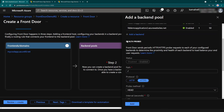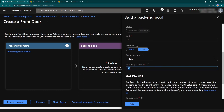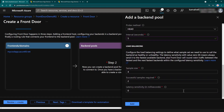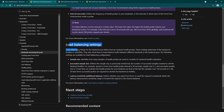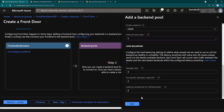Front Door has a health probing mechanism to check whether your backends are healthy. Here you can specify the interval at which Front Door checks your backends to validate their health — I'm going to set it to five seconds. There are also load balancing configurations available here, but I'm not going to focus on those in this video. I'll click add.